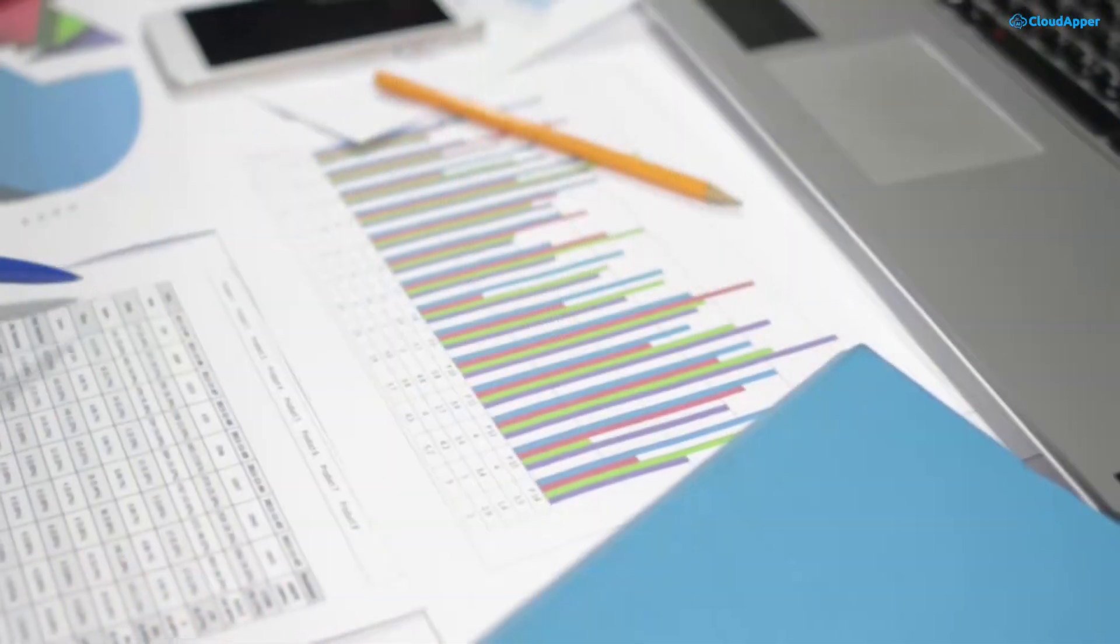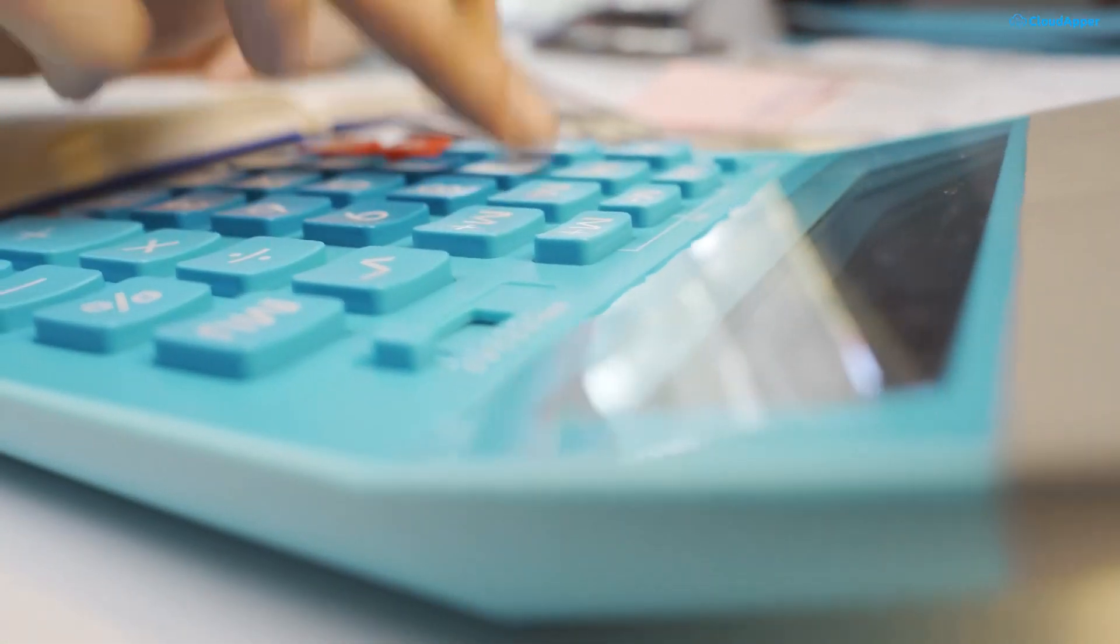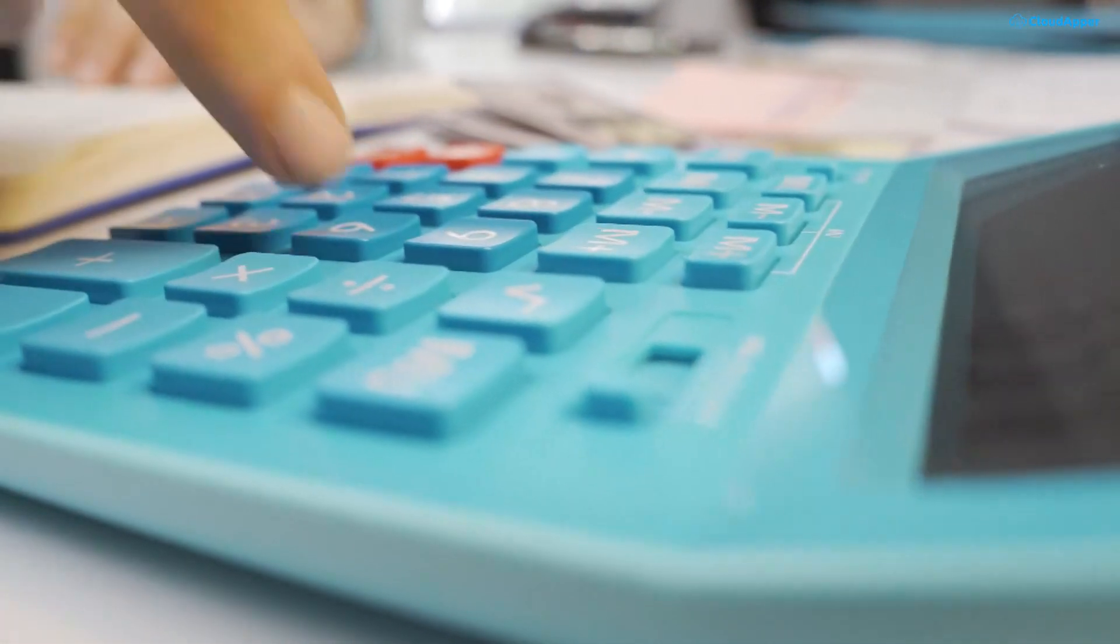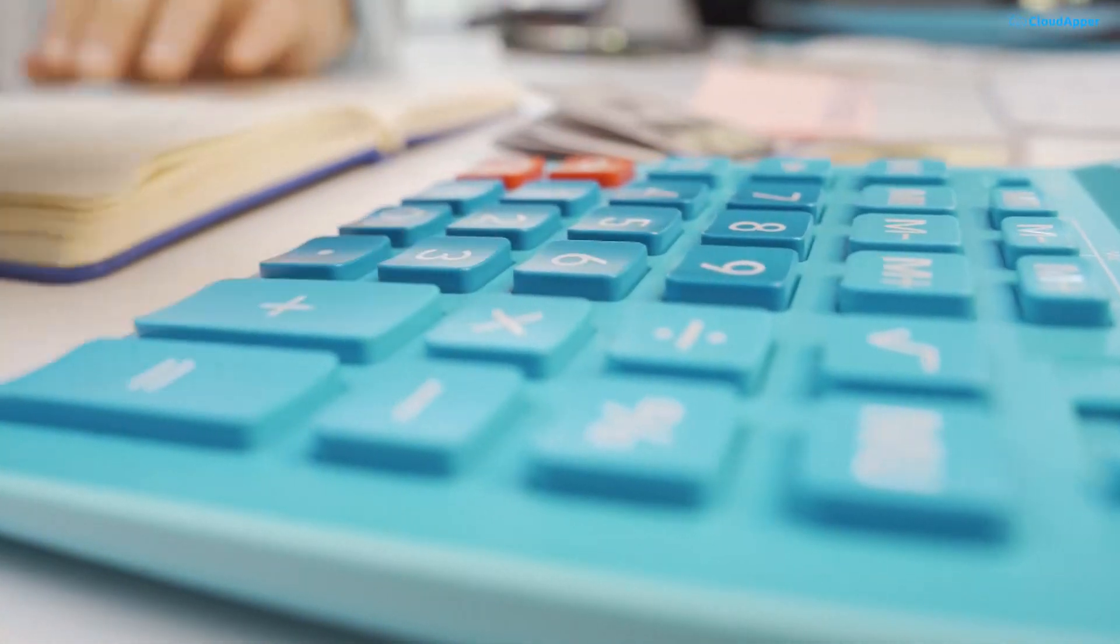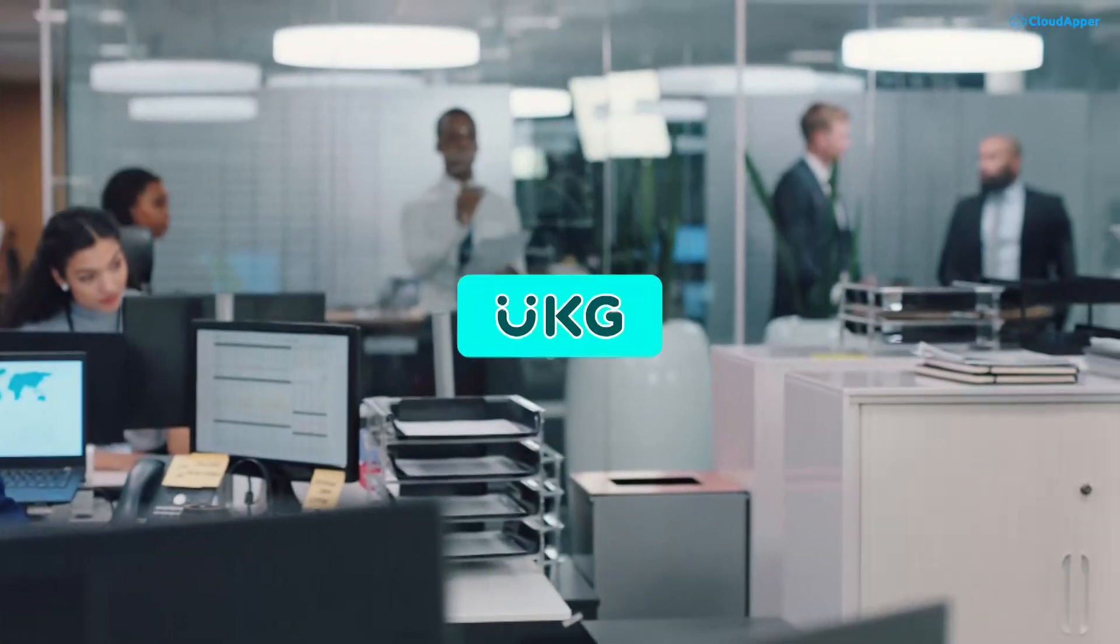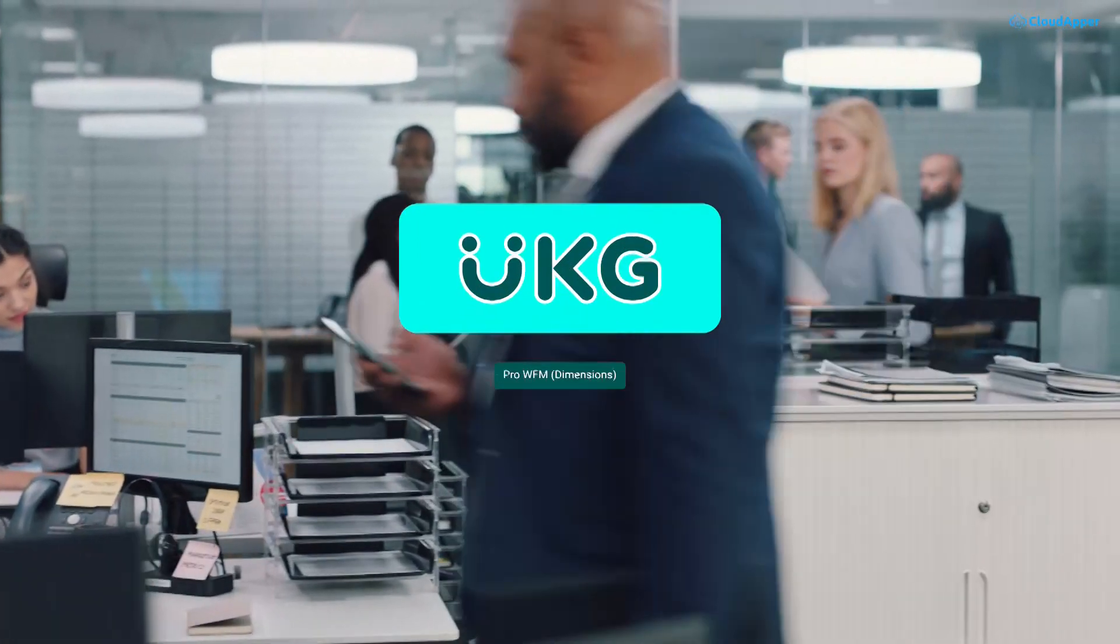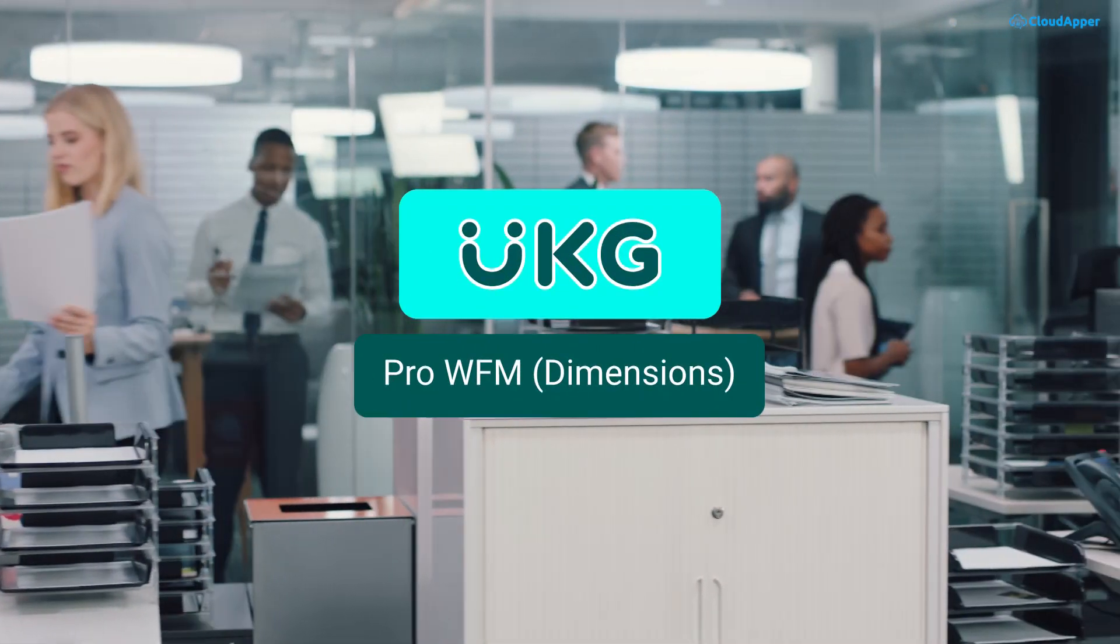Are you an HR manager struggling to keep track of employee step pay progression? Are manual data tracking and endless calculations taking a toll on your productivity and peace of mind? You're not alone. Many businesses using UKG solutions like UKG Pro WFM face similar challenges.